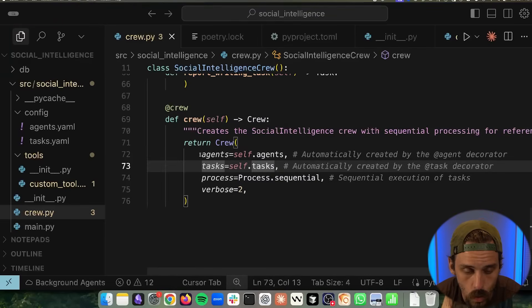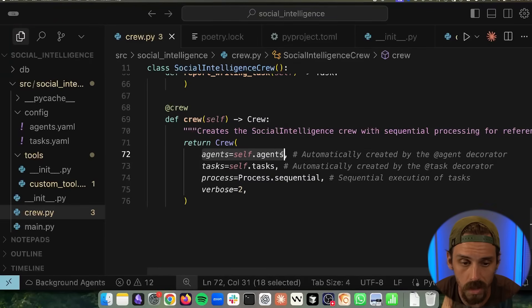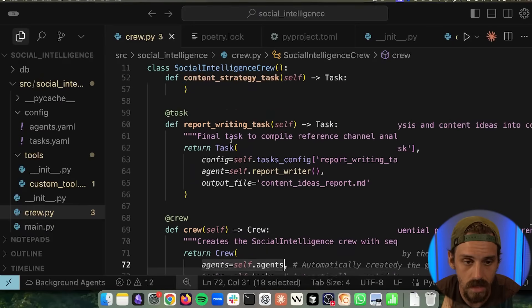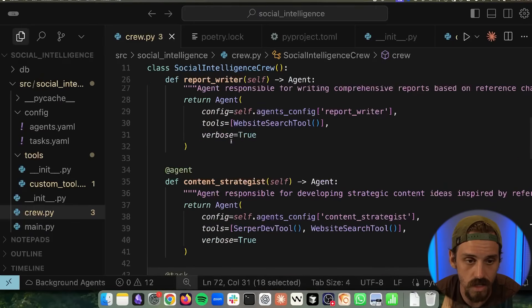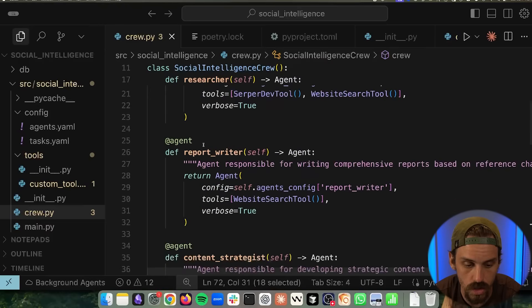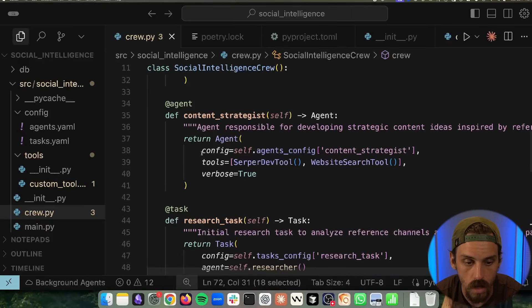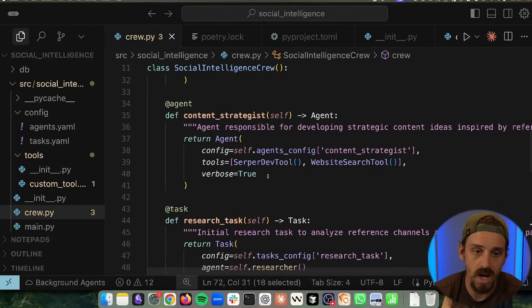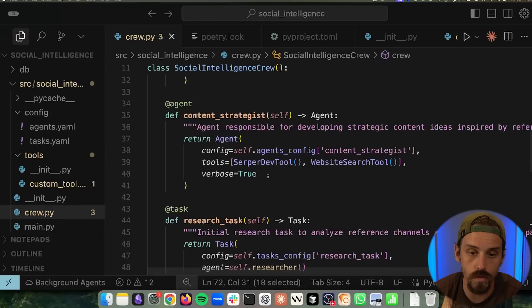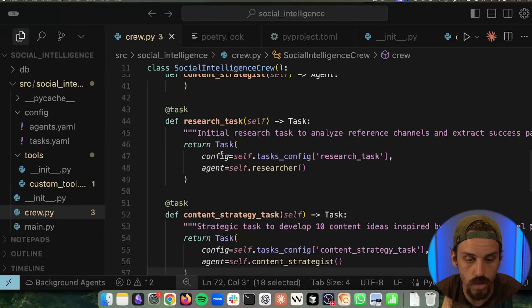Now this here is the magic line that makes it all work. It's where we're creating our crew. And so what happens here is that we're telling it, hey, I want you to pull in all of the agents that we have in this file. So we have several agents. We have our lead researcher. We have our report writer. We have our content strategist. I want you to pull in all of those agents.